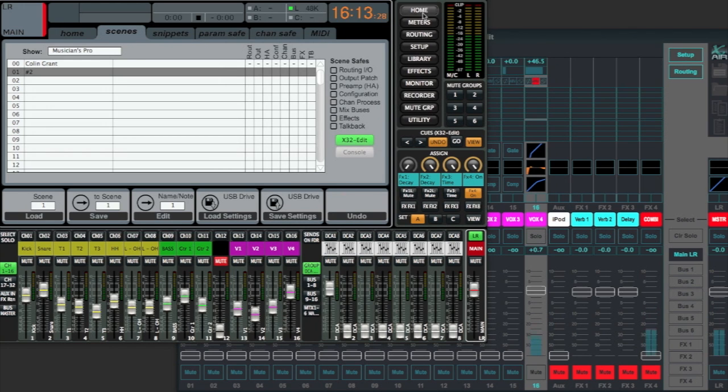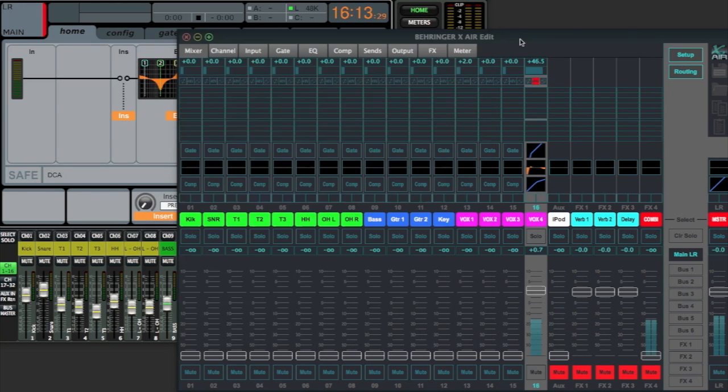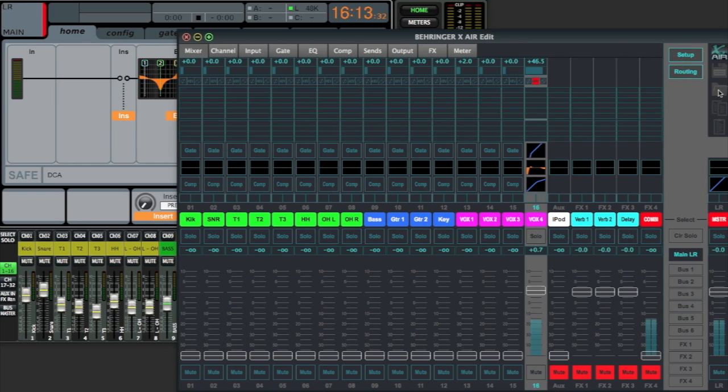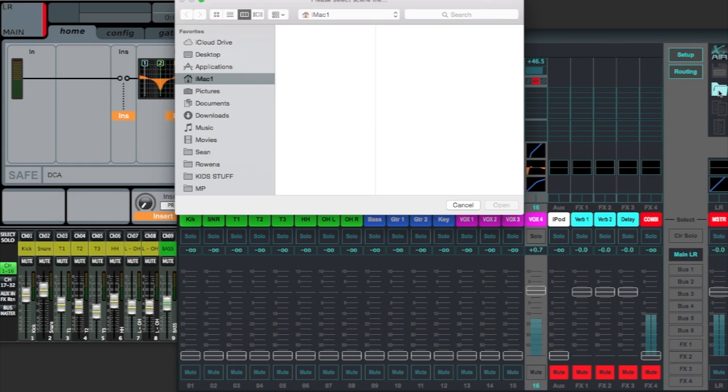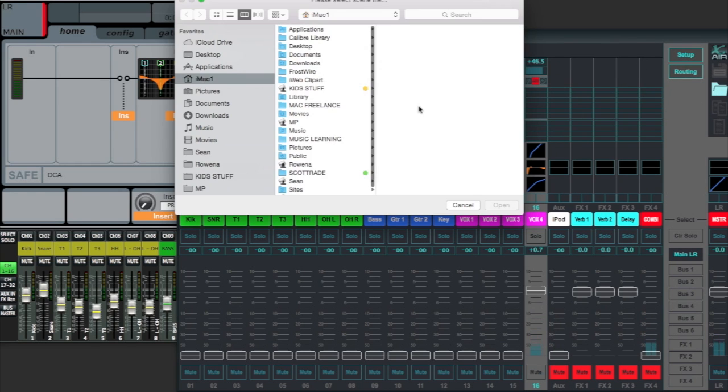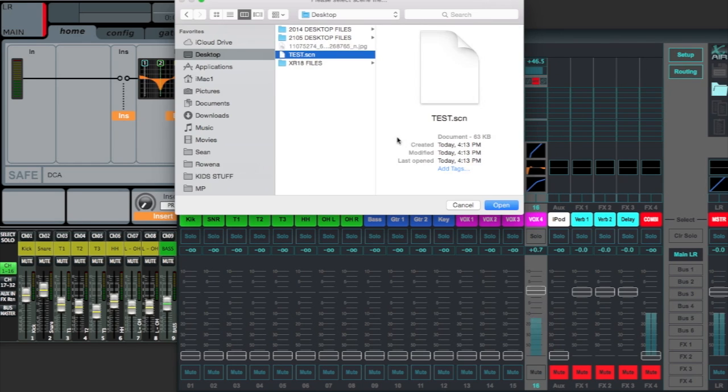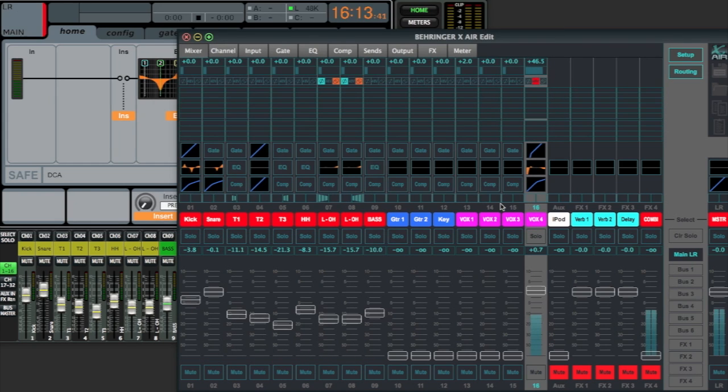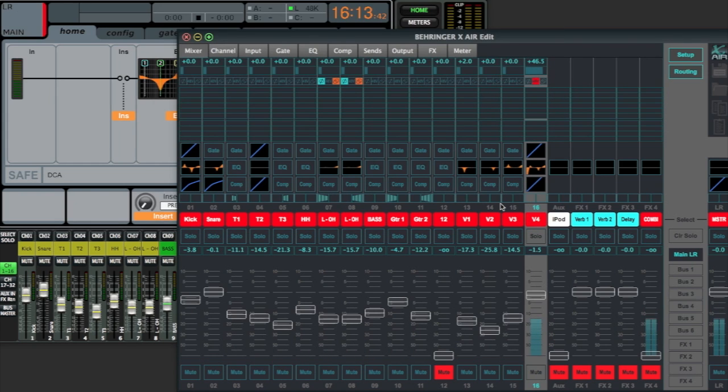Okay, and now I'm going to come over to the Xair app, and let's load that scene, our test scene. Let's load that up and see what happens.